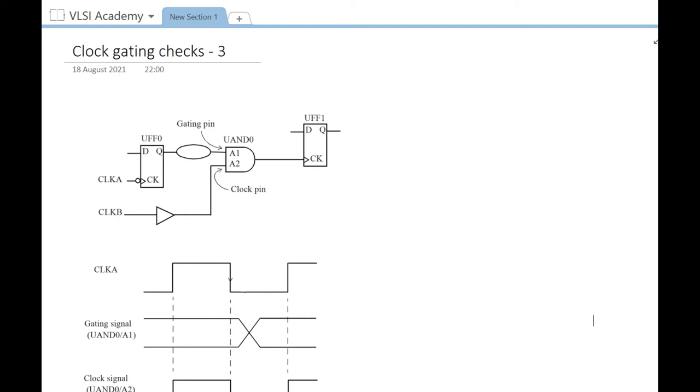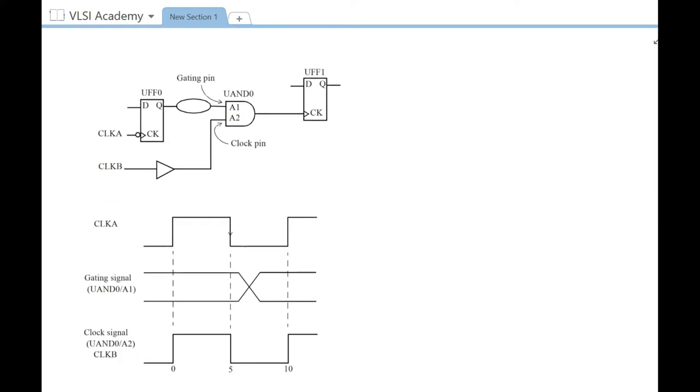In the previous video, we explained why the sense of the clock pin and flip-flop should be different. We also understood through waveforms that the gating pin should change during the inactive period of the clock. In active high clock gating checks, the gating signal was changing when the clock was low because AND and NAND gates will clamp the data when one input is low.